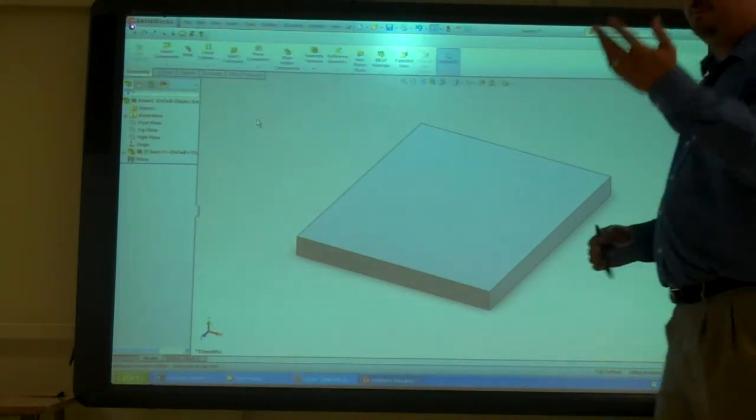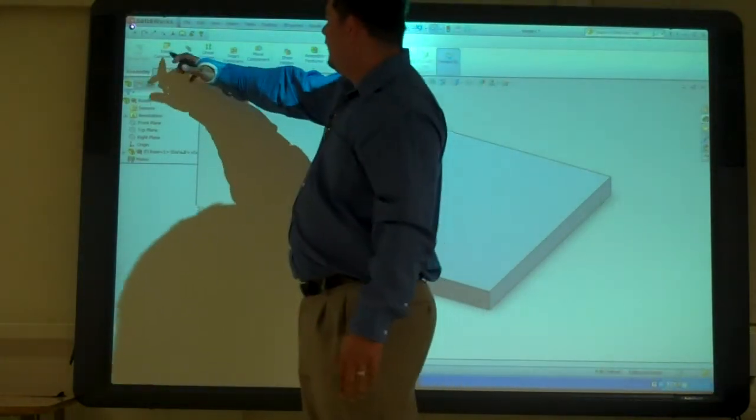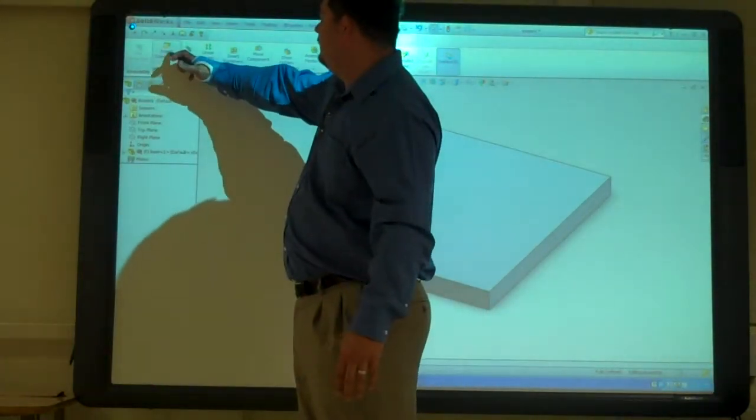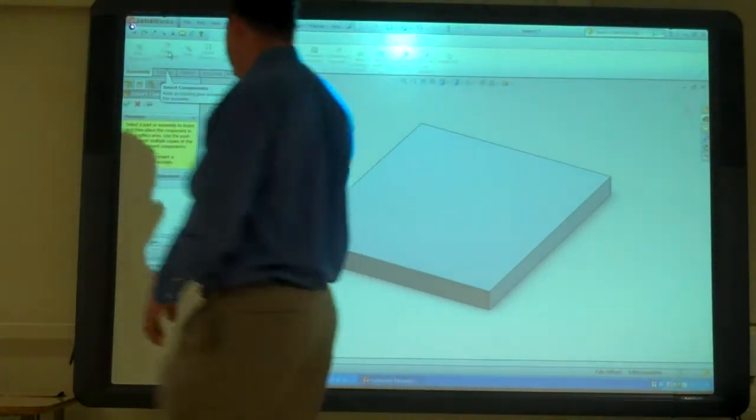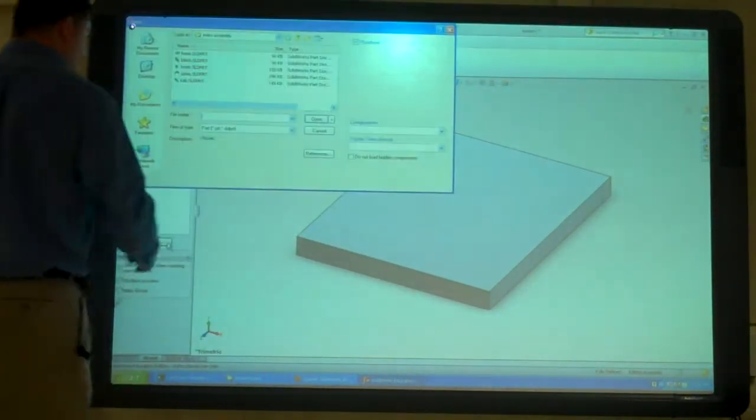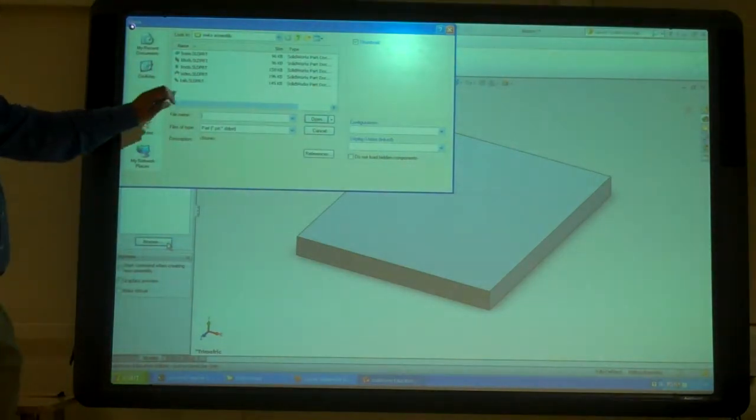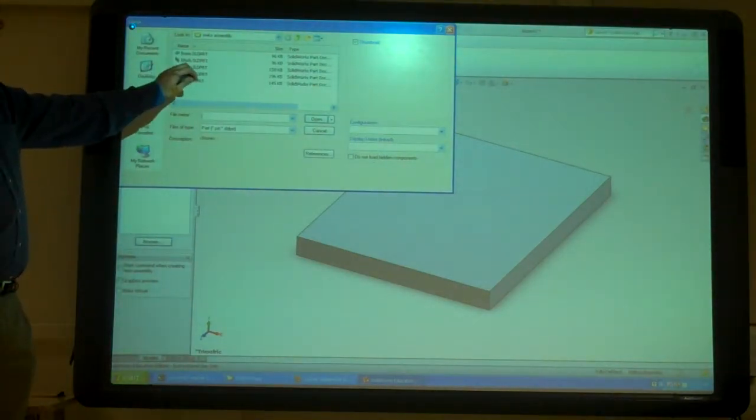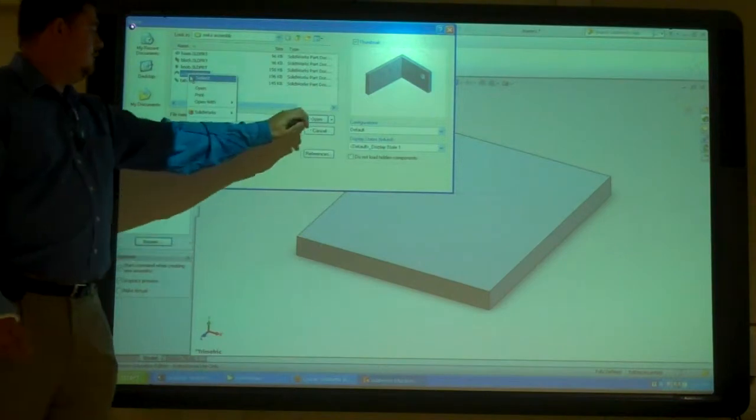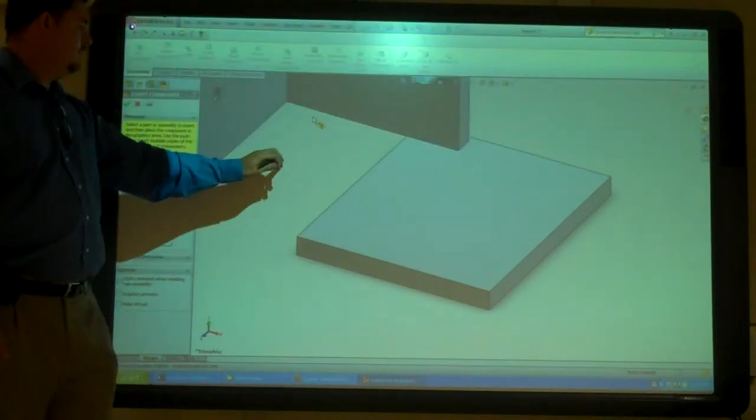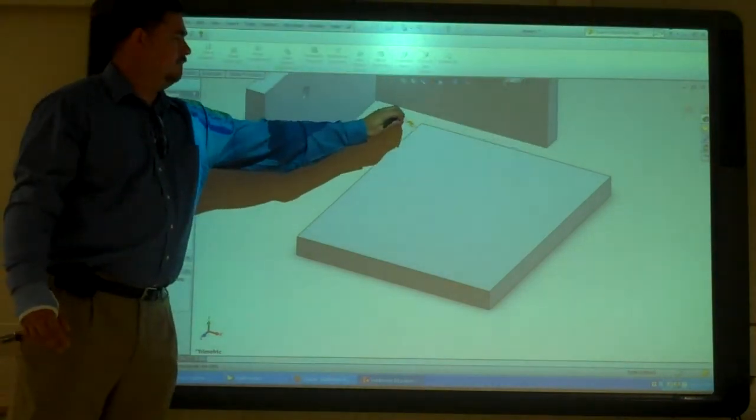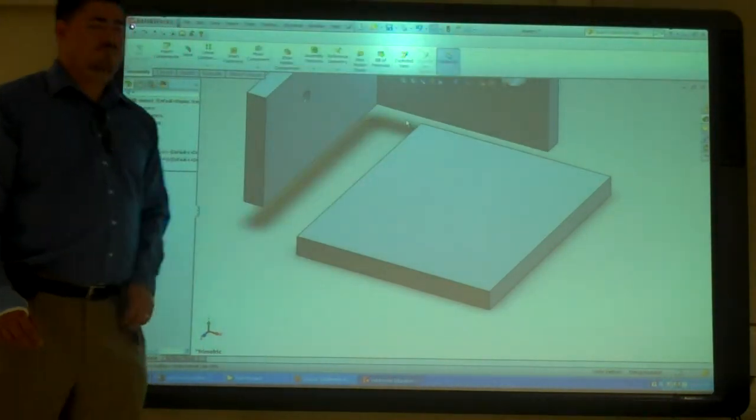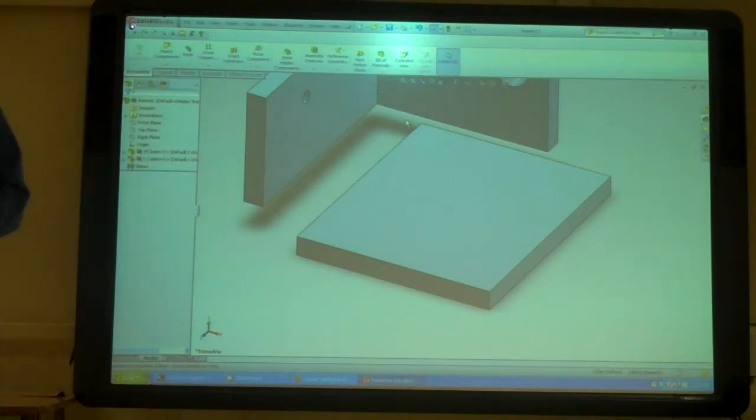So now I want to put in my next piece. So I'll go back to Insert Components, Browse, and find my next piece. So the next thing I'm going to put in is the sides. And I'm just going to kind of move it around and put it somewhere that's kind of close to where I want it.